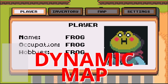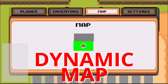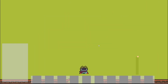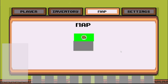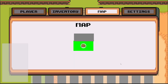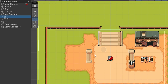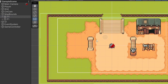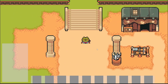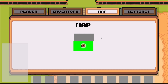By the end of this video, when we open up our menu and go to our map, we'll be able to see a dynamically generated map view. When we change to a new room, it'll update our current location by highlighting it and moving the player icon. These dynamic areas will be based on our pre-defined map bounds. Let's get started.